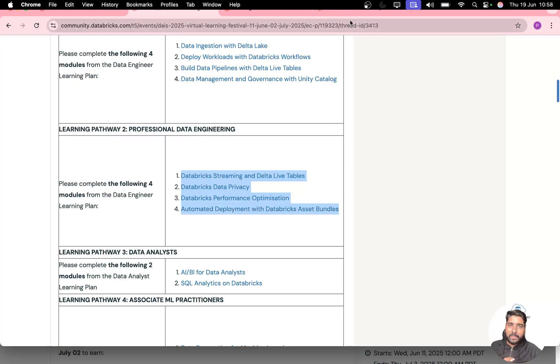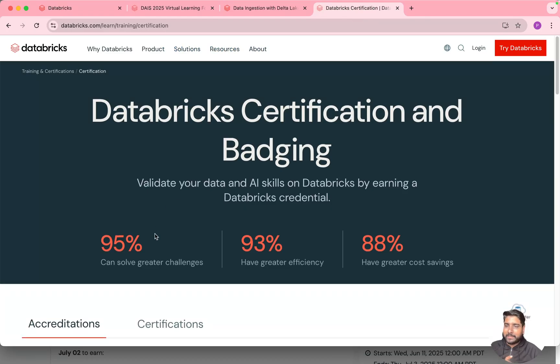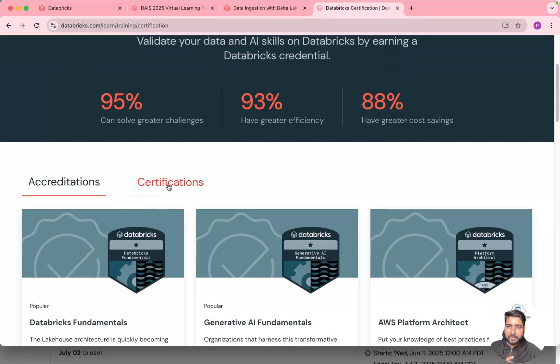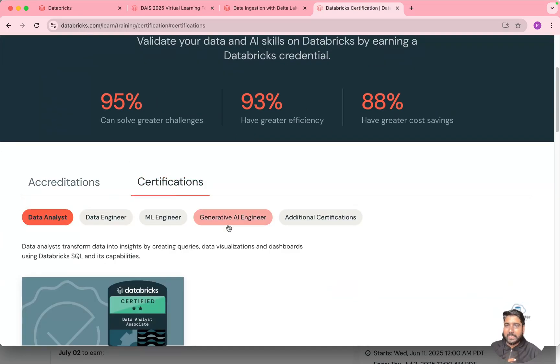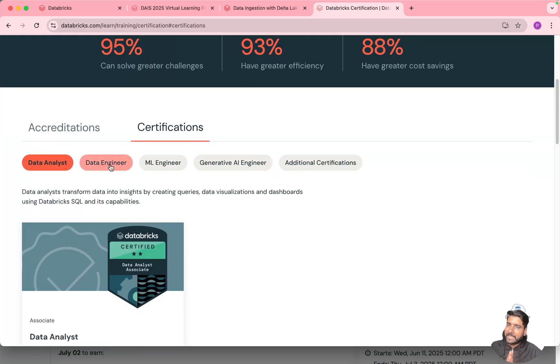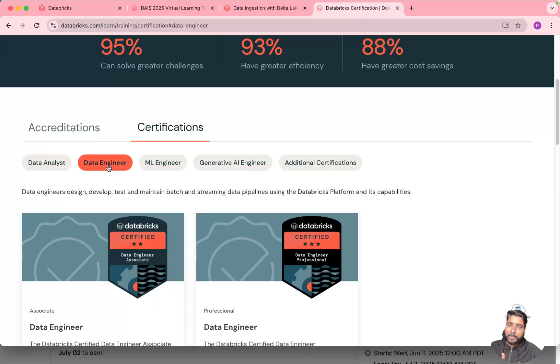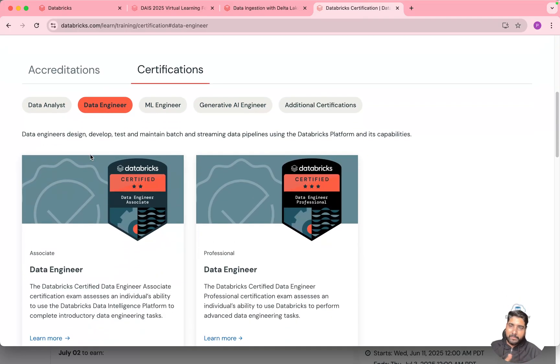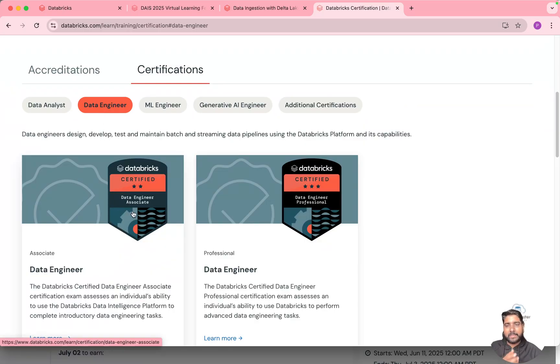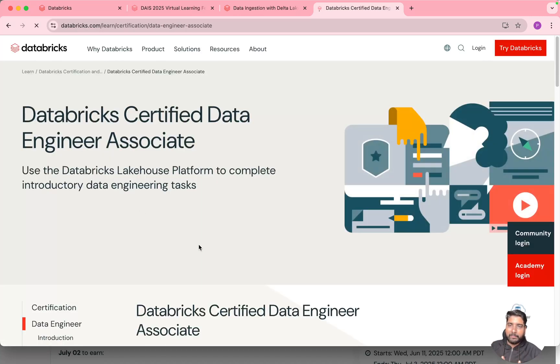So if you are new to the Databricks certification, I'll just open the Databricks certification page. It offers certification in varieties of different data domains starting with analytics, engineering, machine learning and generative AI. So one of the very popular certification is Databricks data engineering associate level.